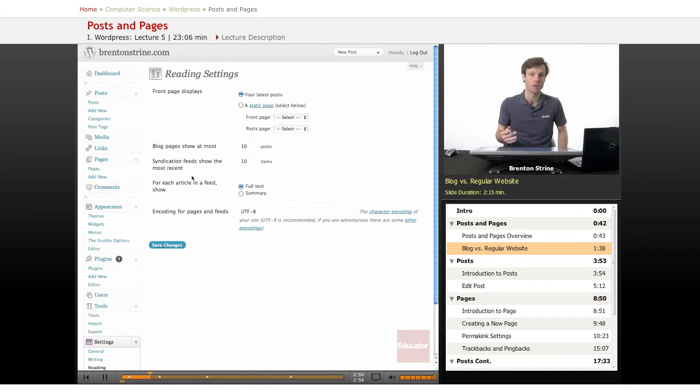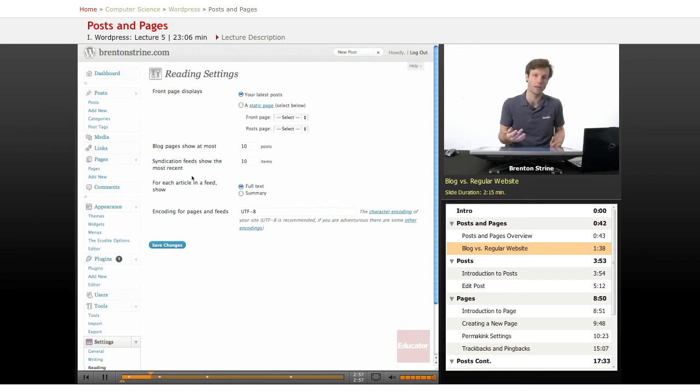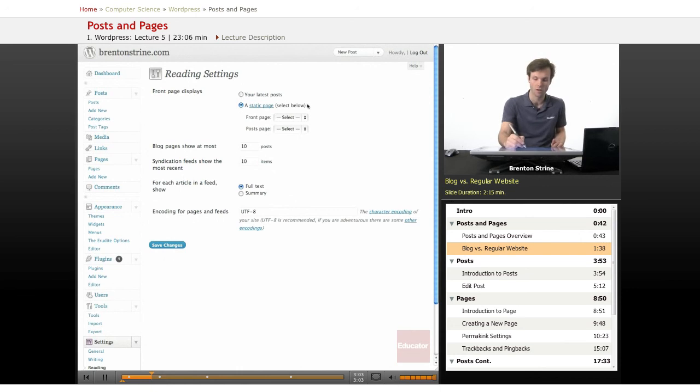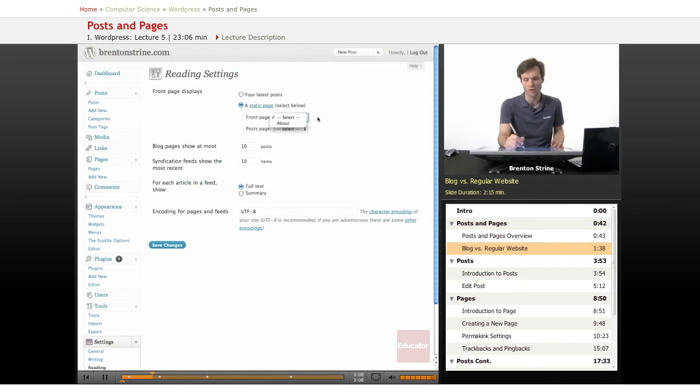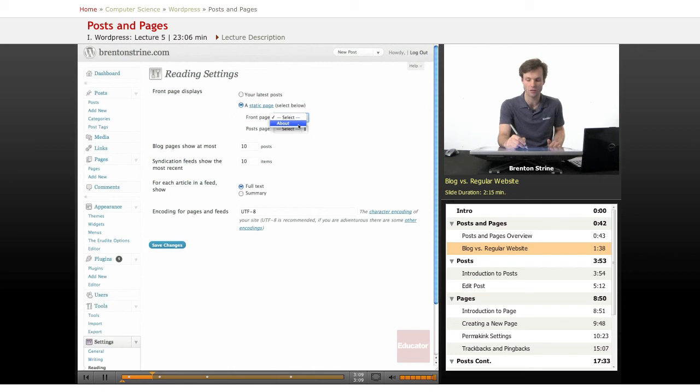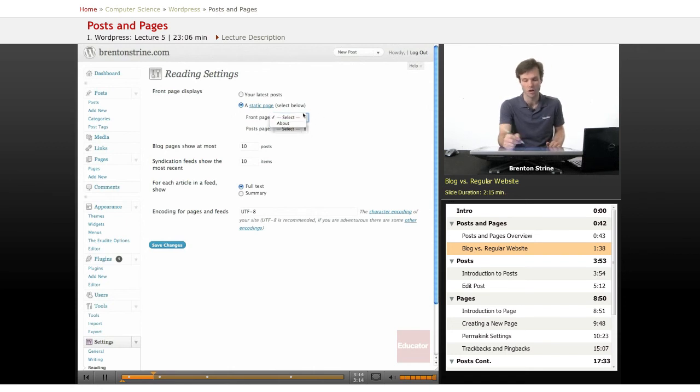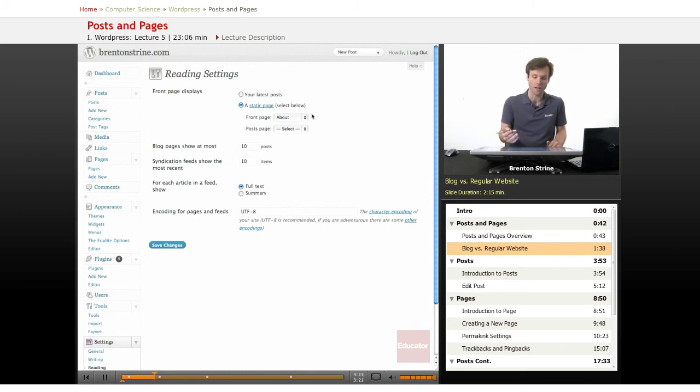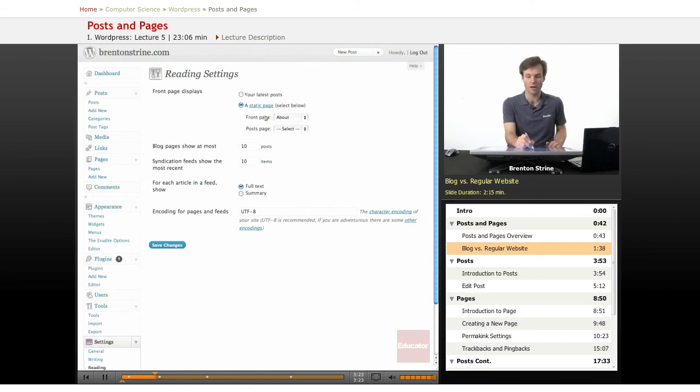Or, if you want it to show a homepage and have your site be more like a website, you can set this to static page here. This WordPress install only has one actual page right now, the about page, but you can create other ones and they'll show up in this dropdown. If I click here and select the about page, now when I go to my WordPress site, instead of seeing my blog, I'll see just this about page.